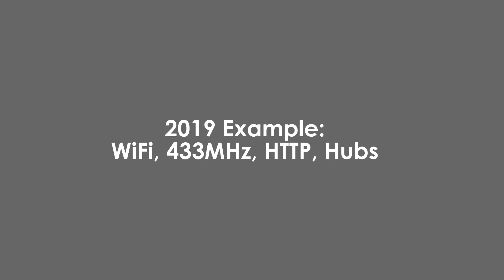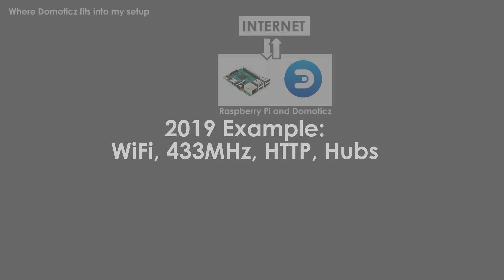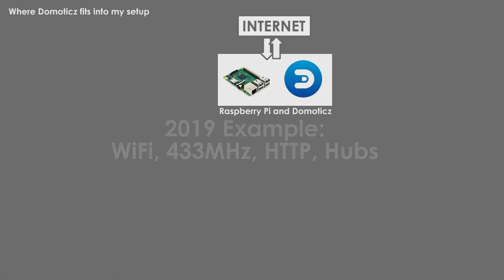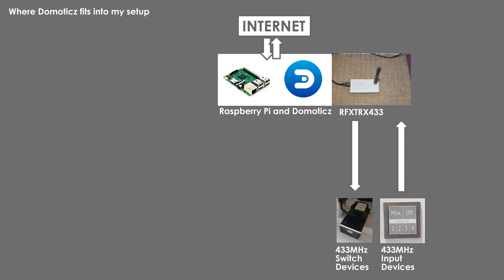An example of Domoticz helping to control a modern smart home in 2019. I started with Domoticz installed on a Raspberry Pi. In order to communicate with some of my older hardware and some cheaper home control devices, I needed to communicate via radio. I decided to add on an RFX transceiver. This then immediately meant I could control 433 megahertz plugs and other devices and also receive data from wireless thermometers and wireless switches.